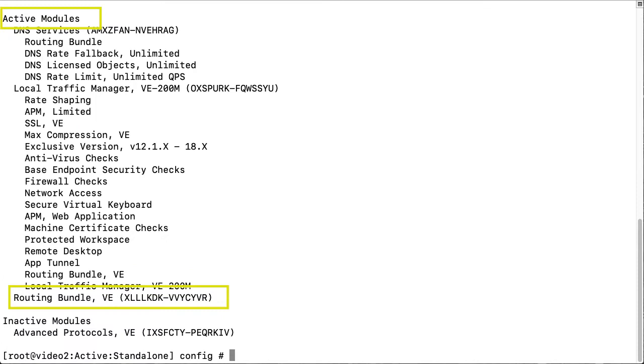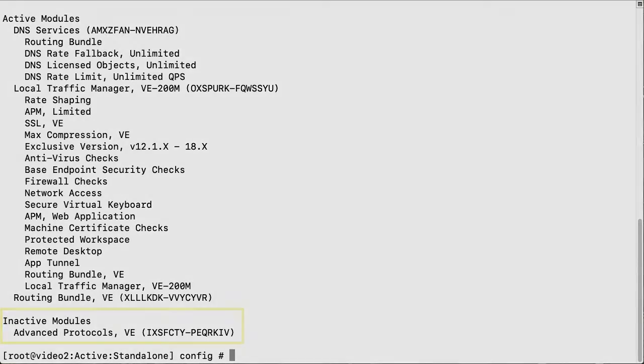Under active modules, you can see the module you activated. And under inactive modules, you can see the module you deactivated.